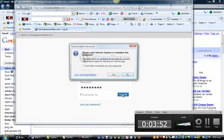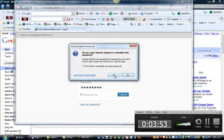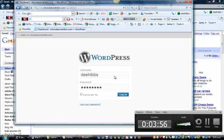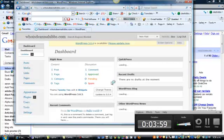And this is your back office for your WordPress blog on your new domain. There we are.